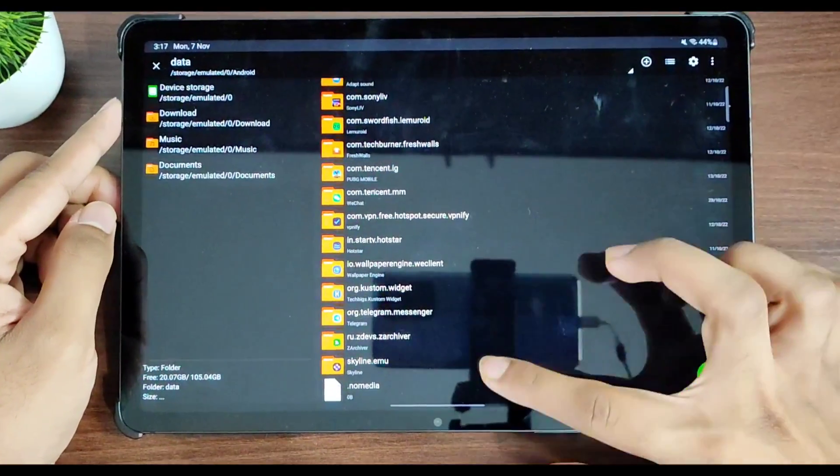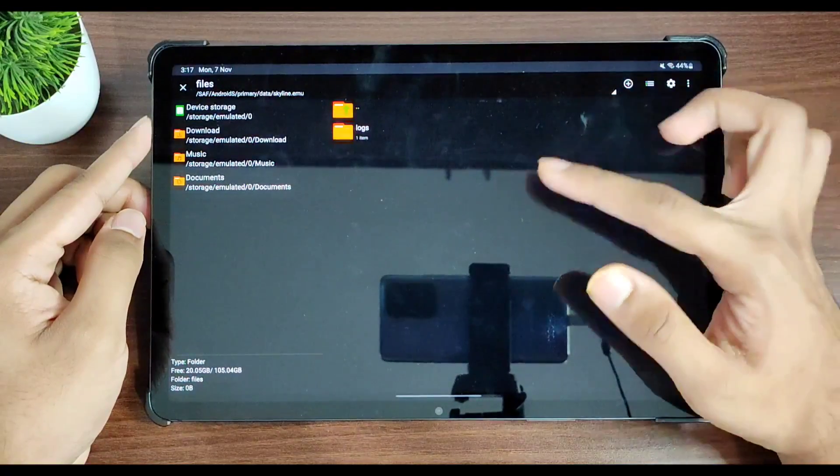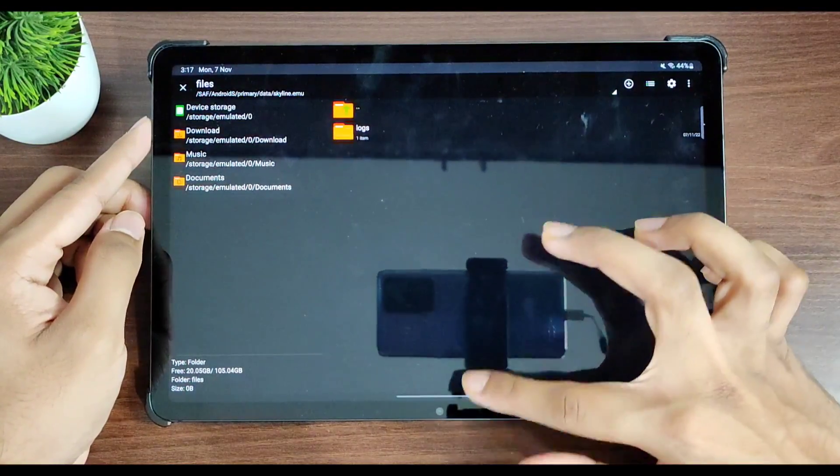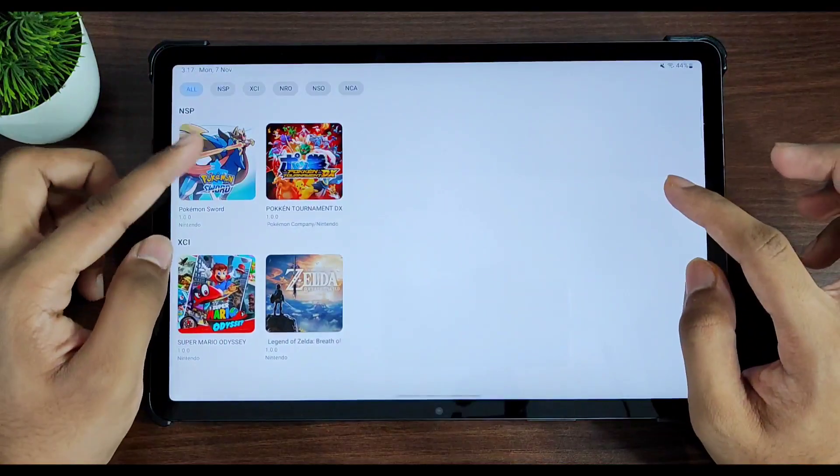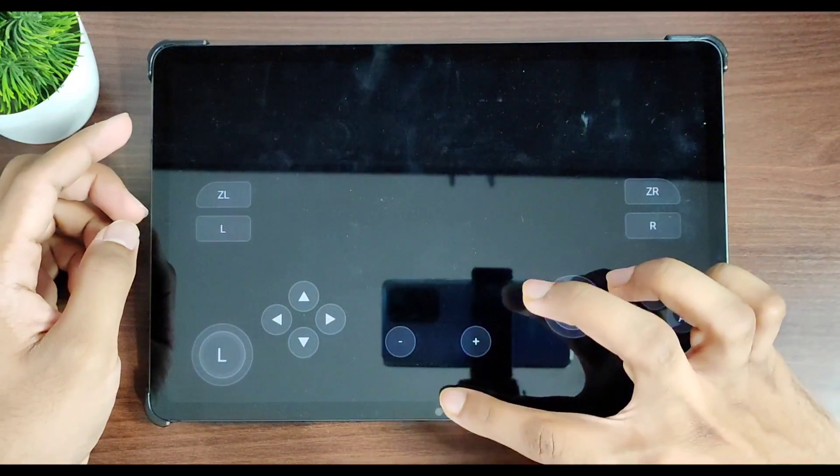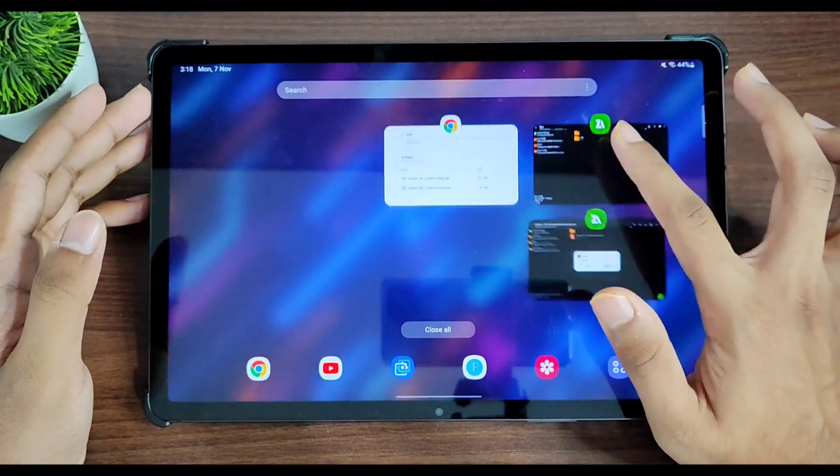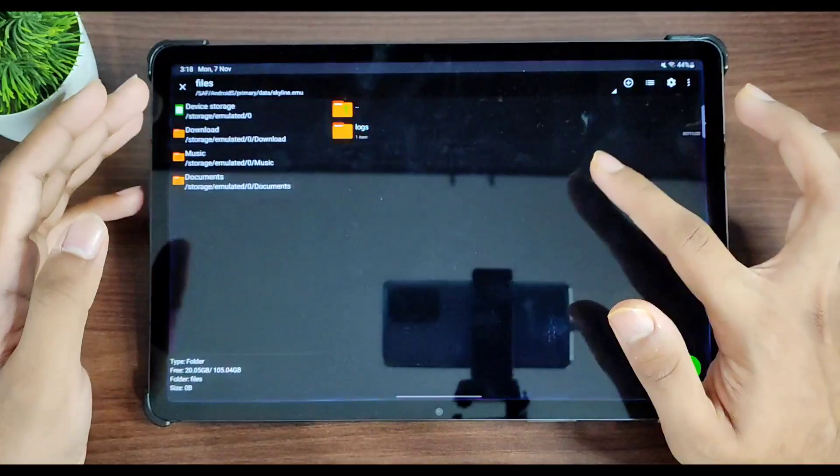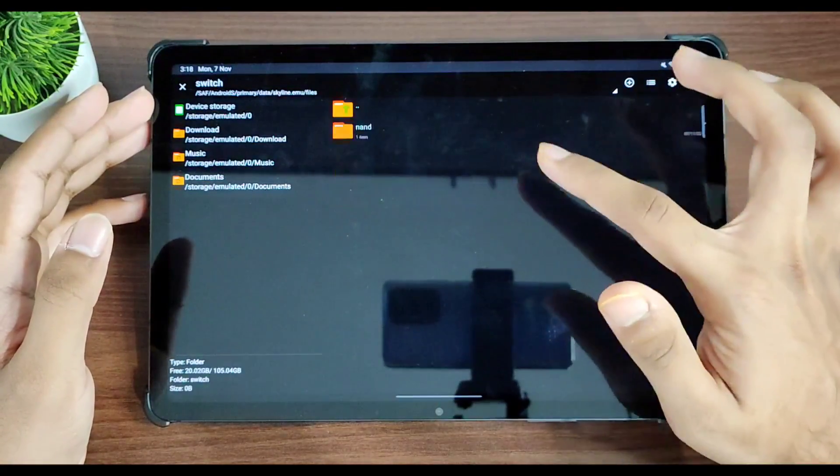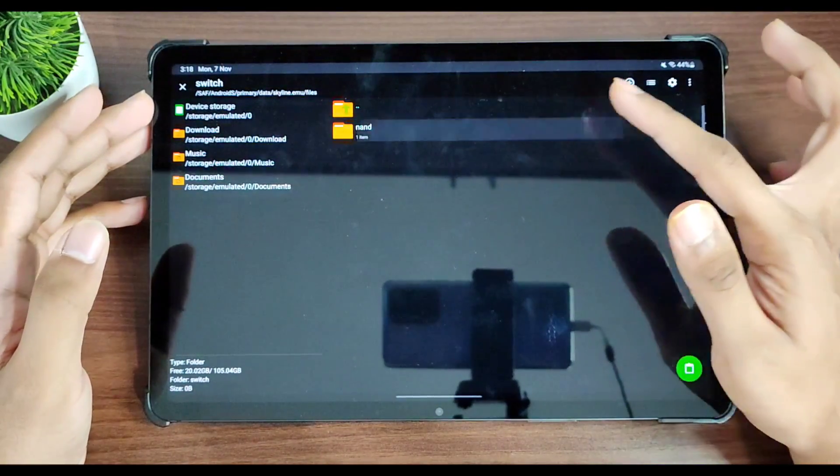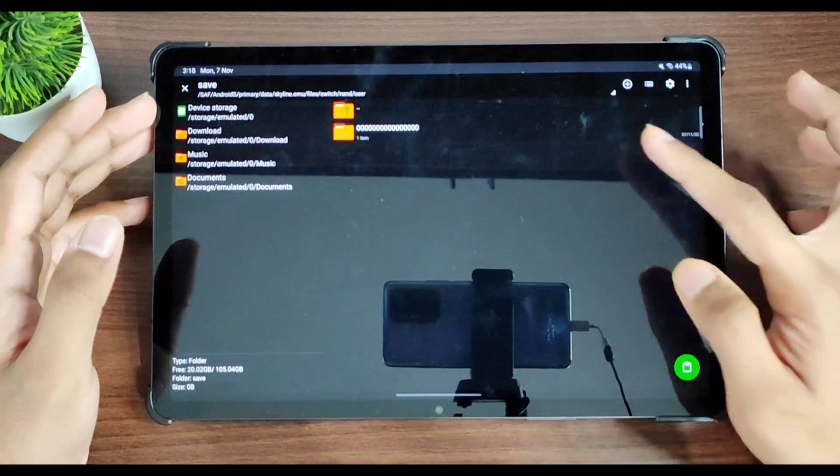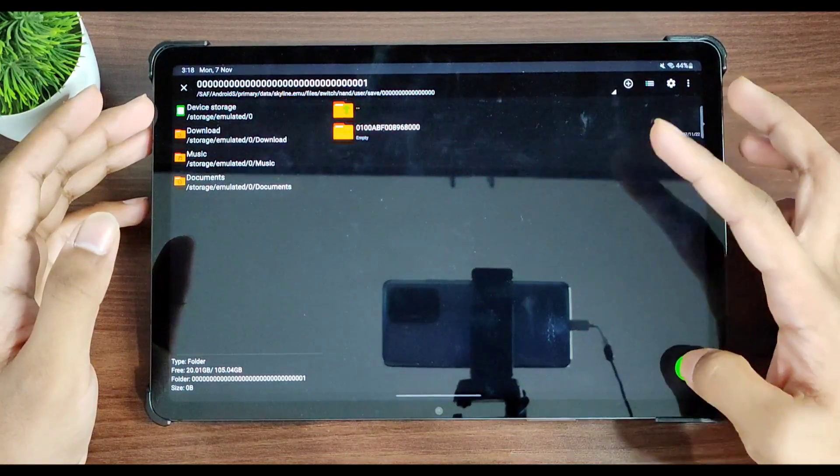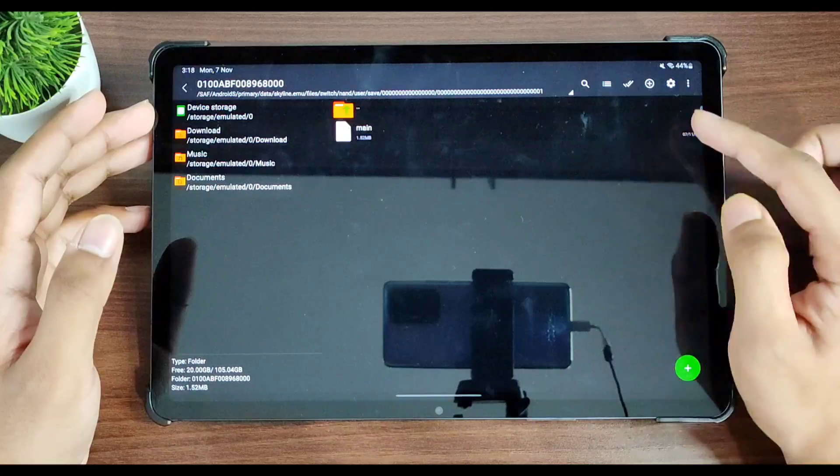Scroll down to the Skyline emulator folder, go to files. And if you don't see the switch folder, then what you have to do is just go ahead and reopen Skyline emulator, just run any kind of game in it. Afterwards, close Skyline emulator, refresh, and as you can see, the switch folder is here. Then go to nand, user, save. Go to this folder, this folder, and paste your save data right here.